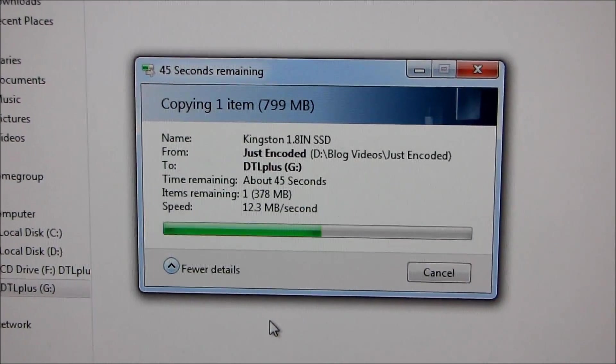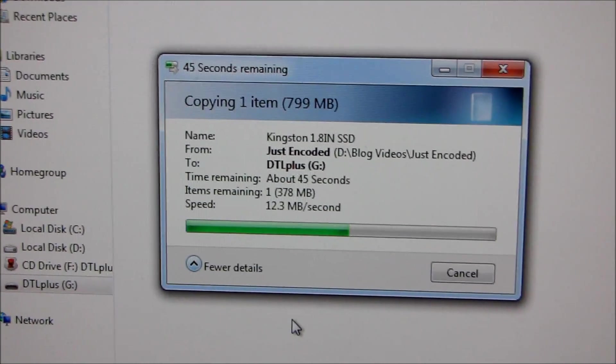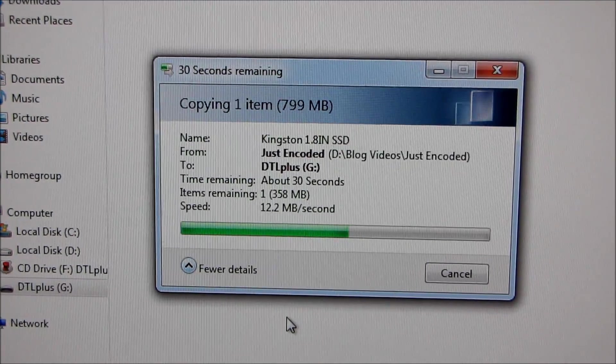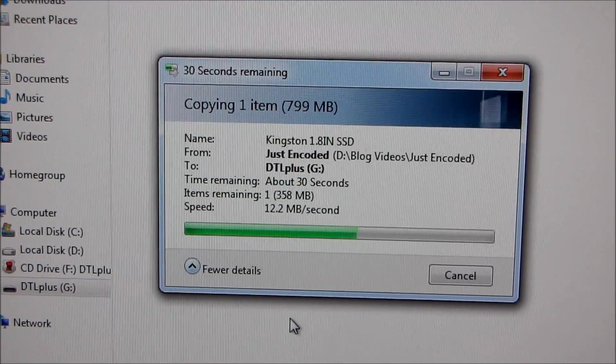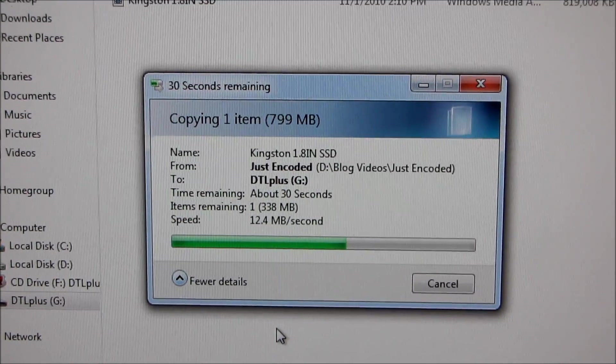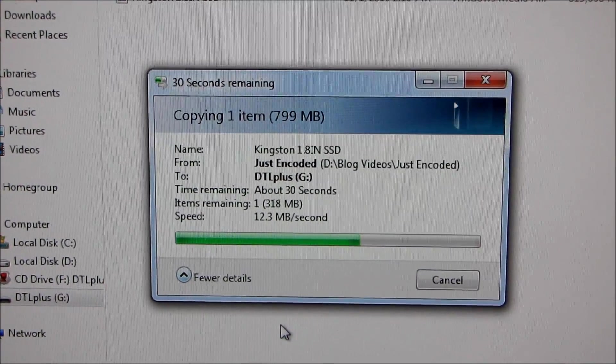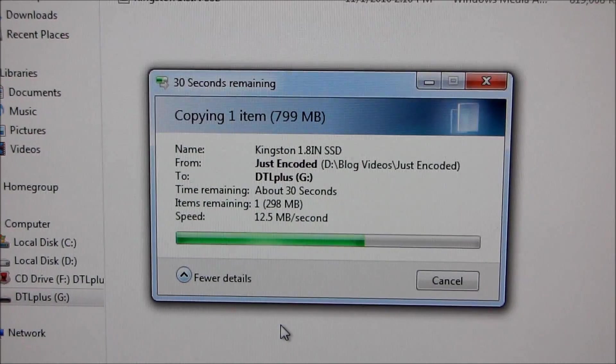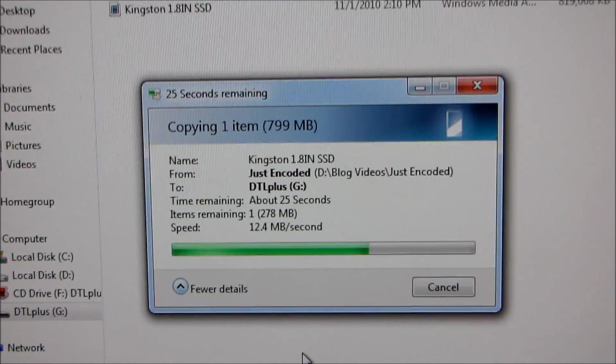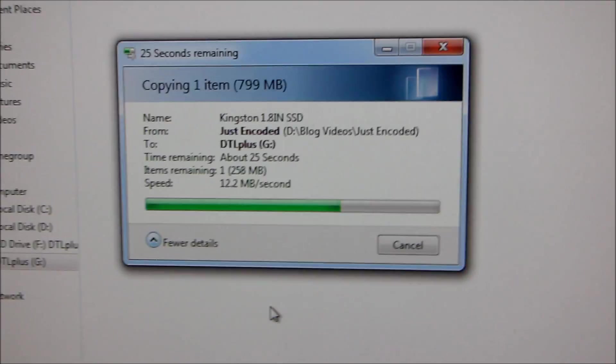So what I'm going to do is once this file is on the drive, I'm going to take it out, put it back in the computer, and then we'll see the little prompt where it should ask for a password before I can actually access the drive.